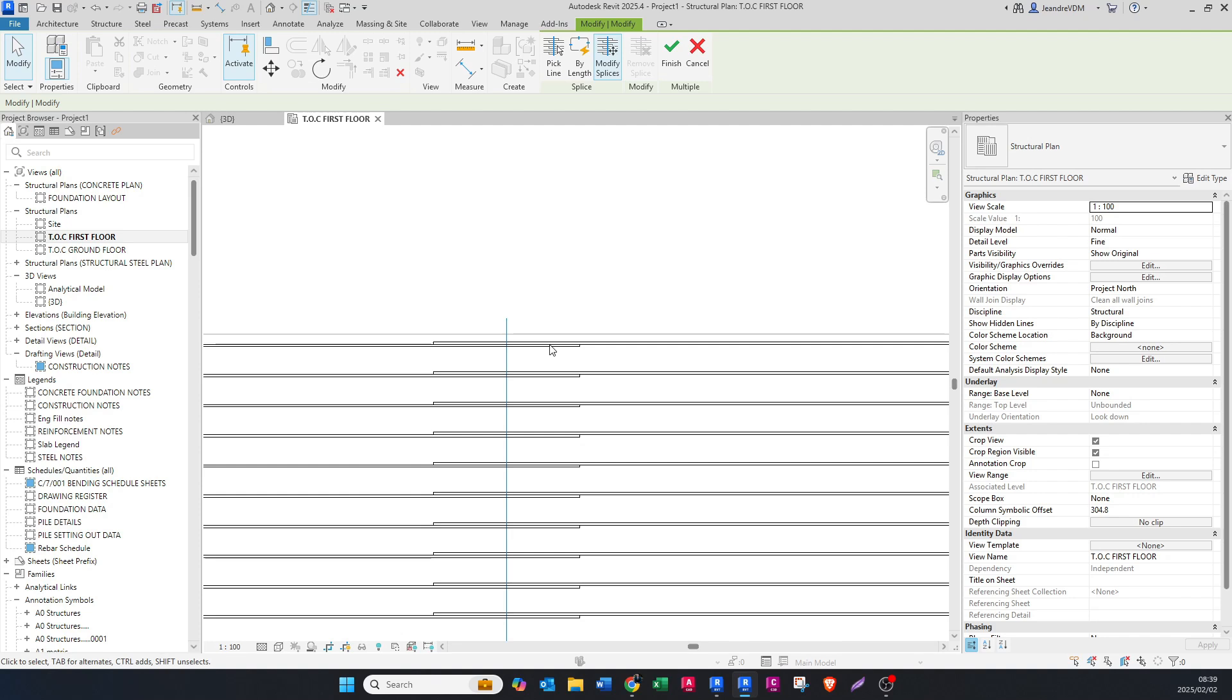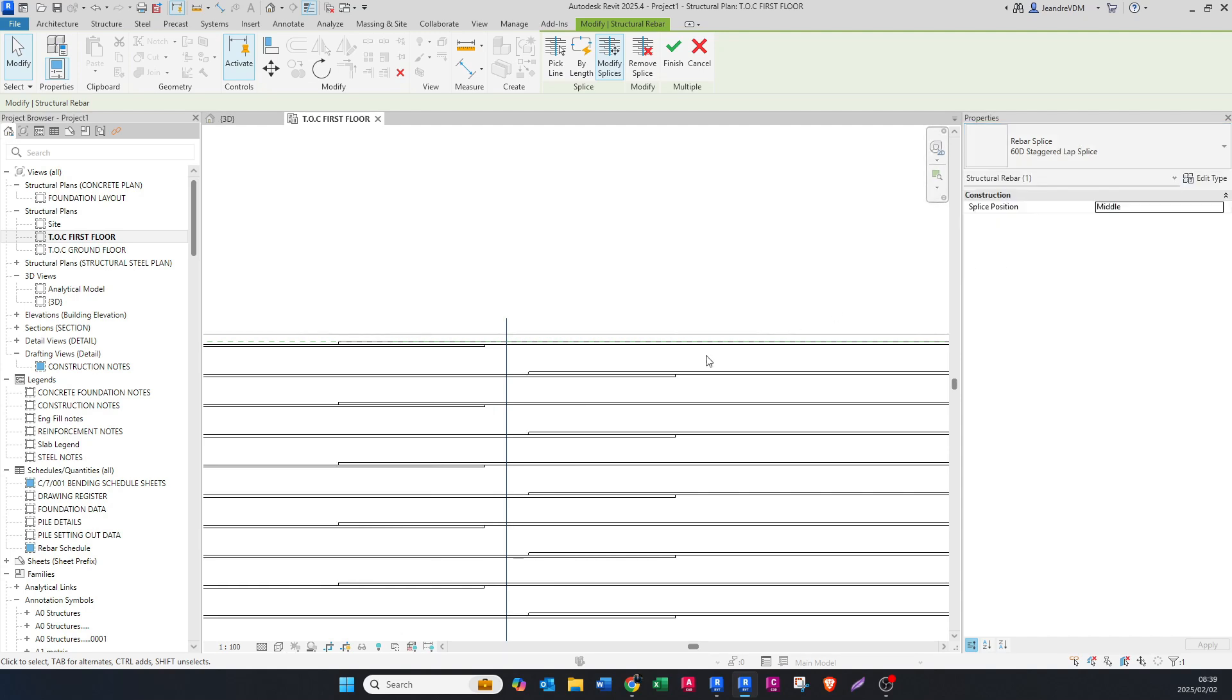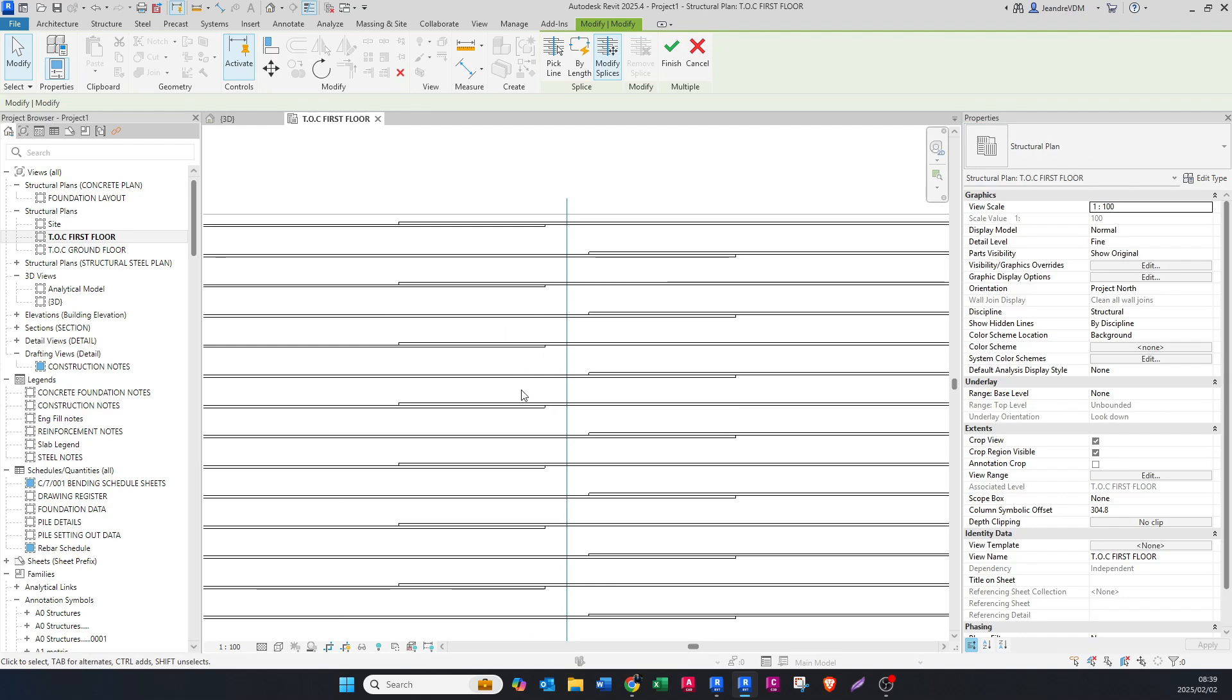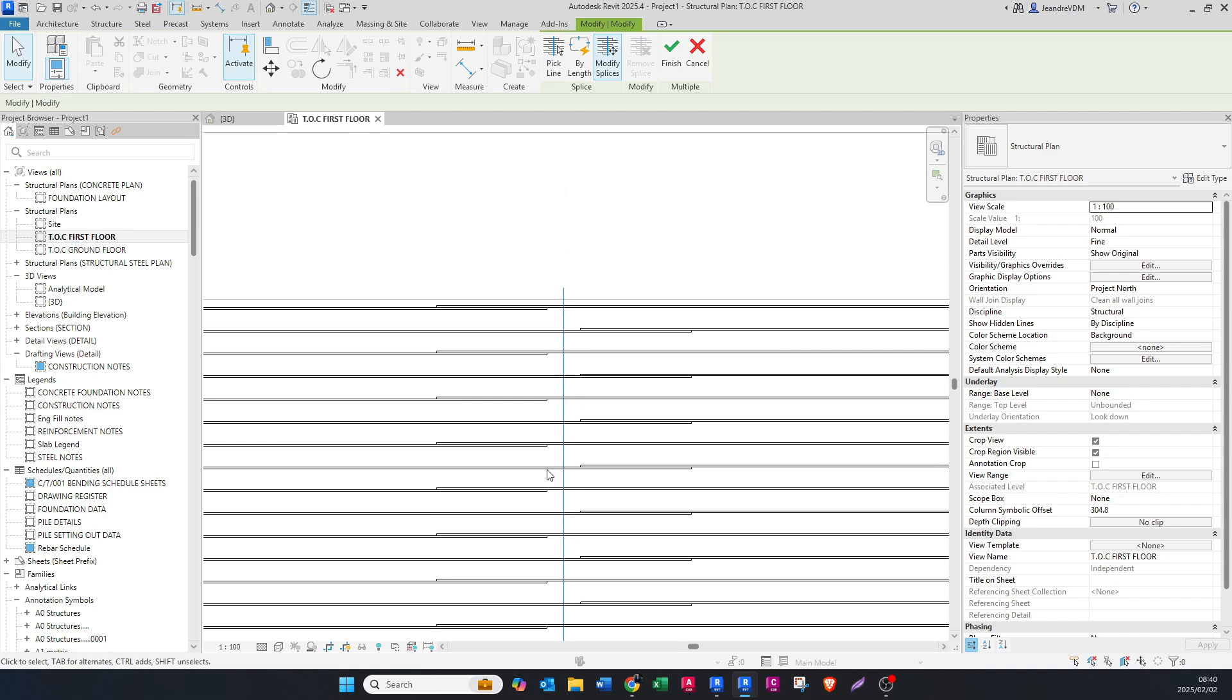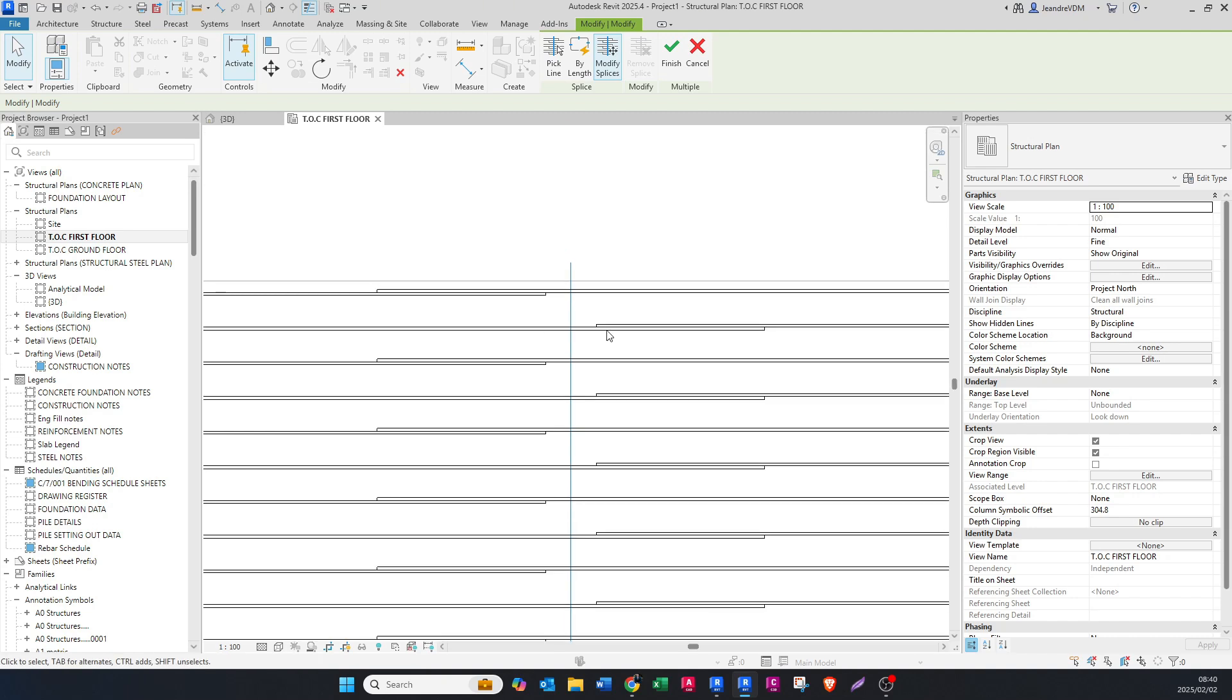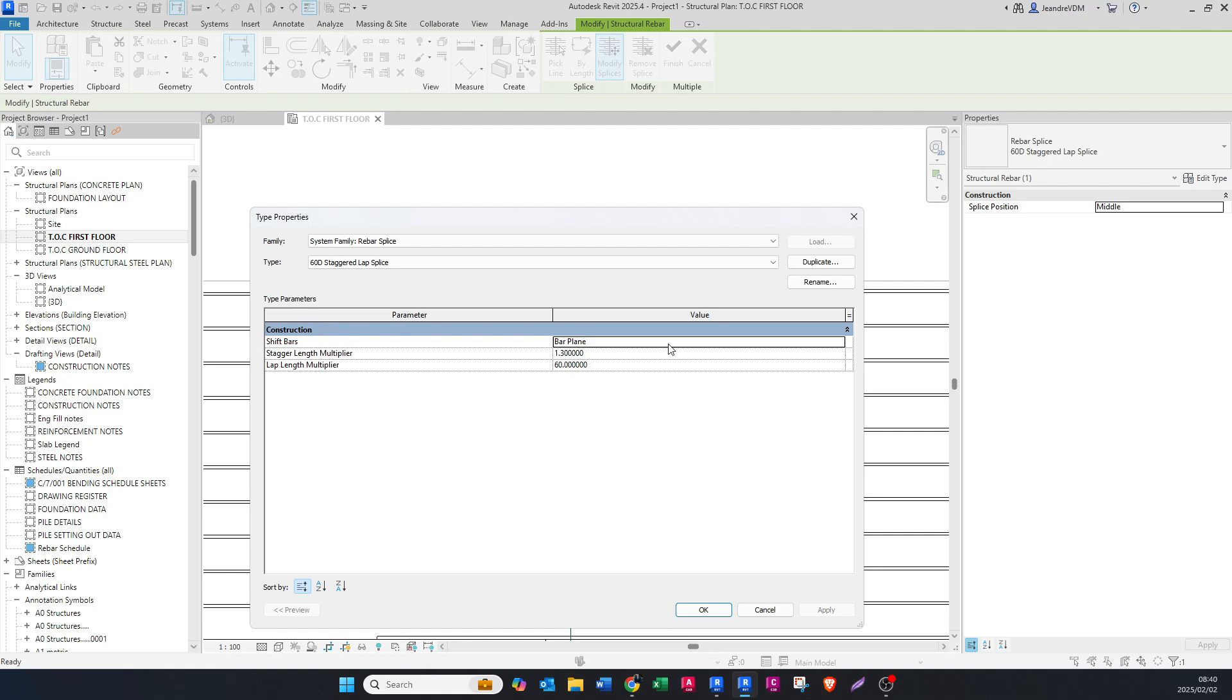If you click on this line, you can actually go to a drop-down menu. These are the preset splice lengths and splice setups created by Autodesk. If you click on the 60d staggered, it's going to look something like this. I prefer this method because it's just the way to do it. You can actually go and click here and say edit, then you can change the lap length. If you duplicate this, let's say we want to make it 50 times diameter.